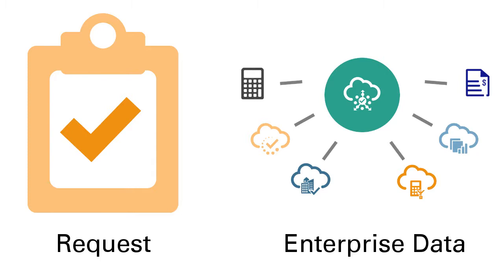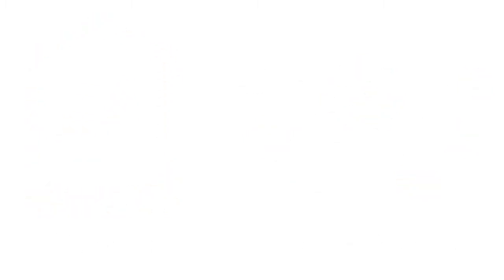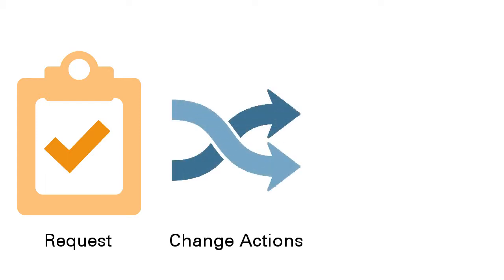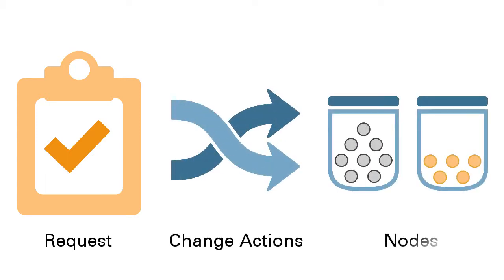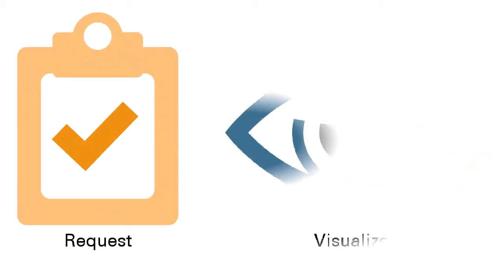Changes to enterprise data are organized into request items. A request item is a group of change actions for a specific node. Requests enable you to visualize changes before you commit them.